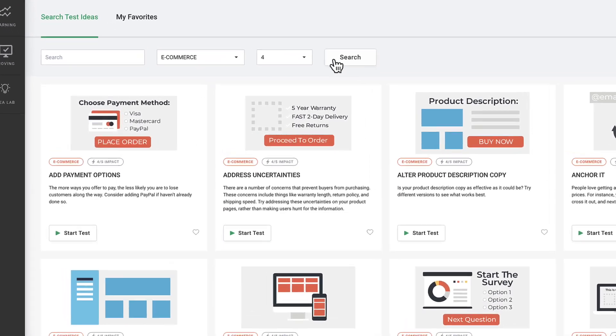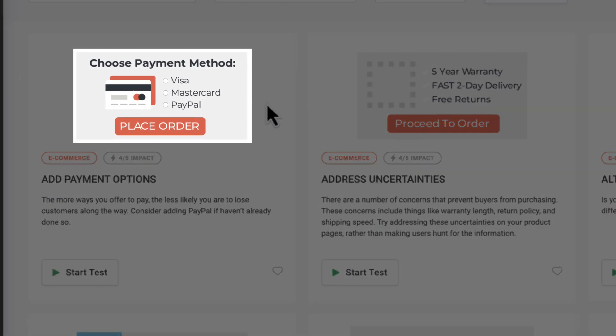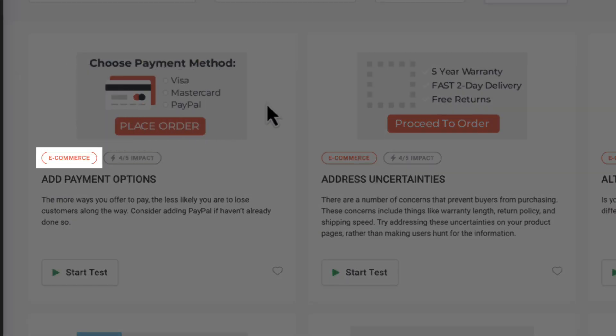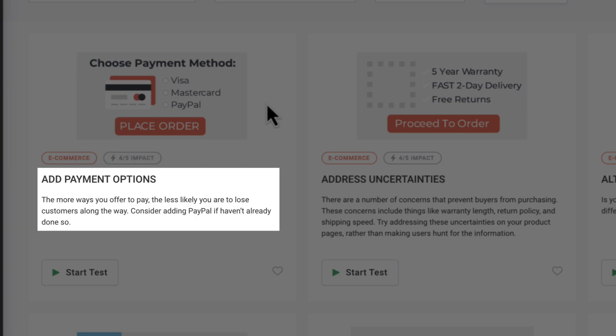Each idea is associated with an image preview, category, and impact score. Gain insights from a brief preview of the type of idea being tested.